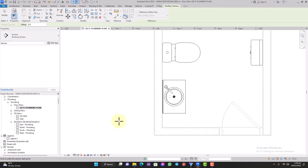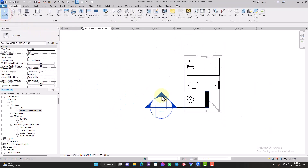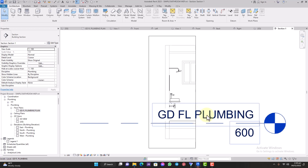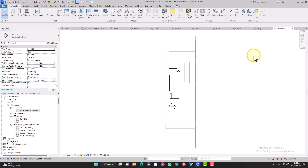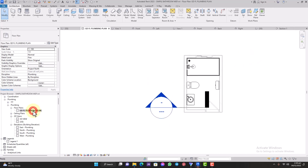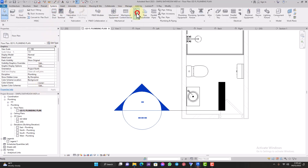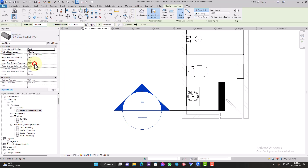Let's do it with no connectors for this one. Cut the section open, hide all elements in view. Now go to your ground floor plumbing plan, go to System, then go to Pipe. Select the type of pipe you want — in this case it's a waste pipe, so we'll be using PVC pipe.